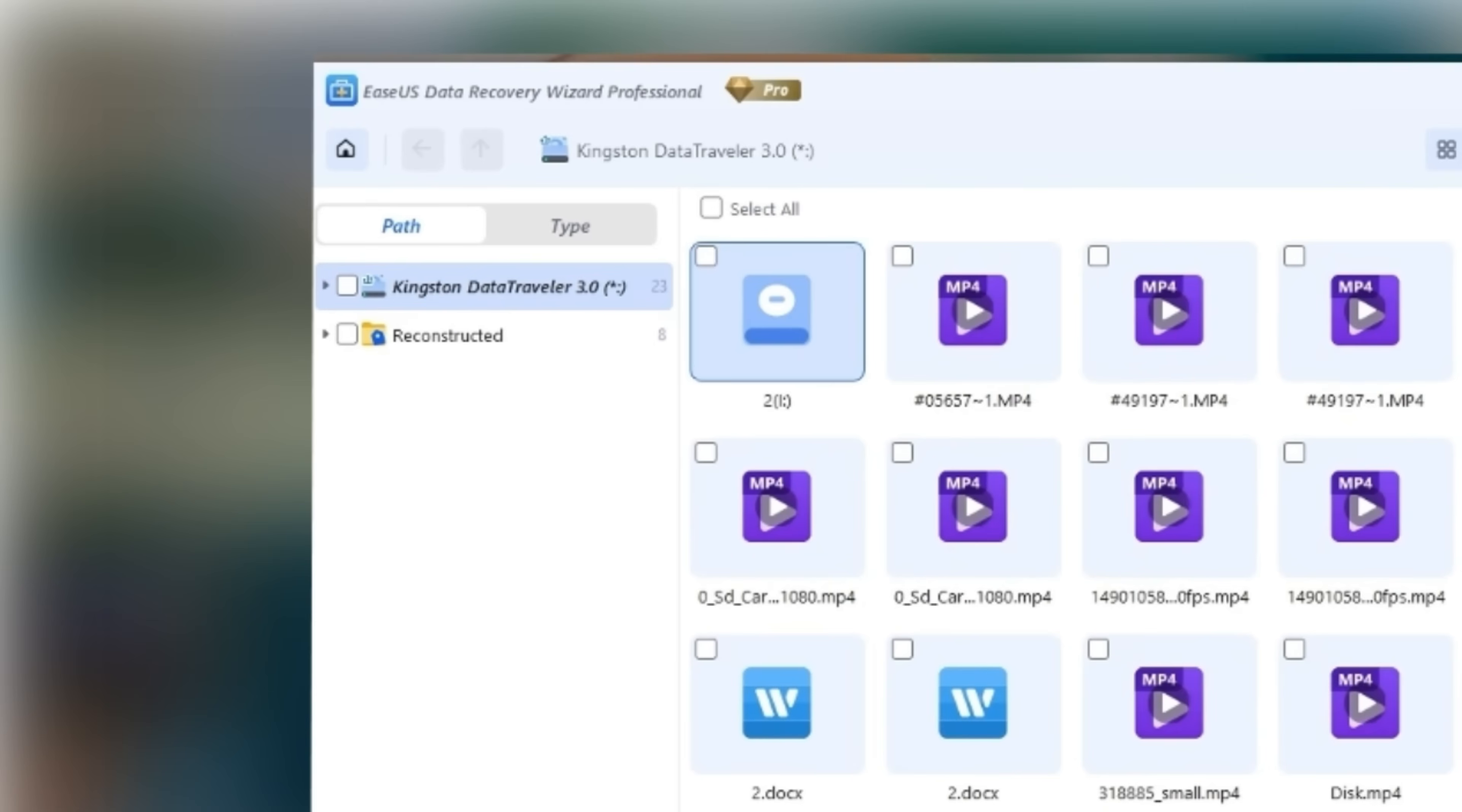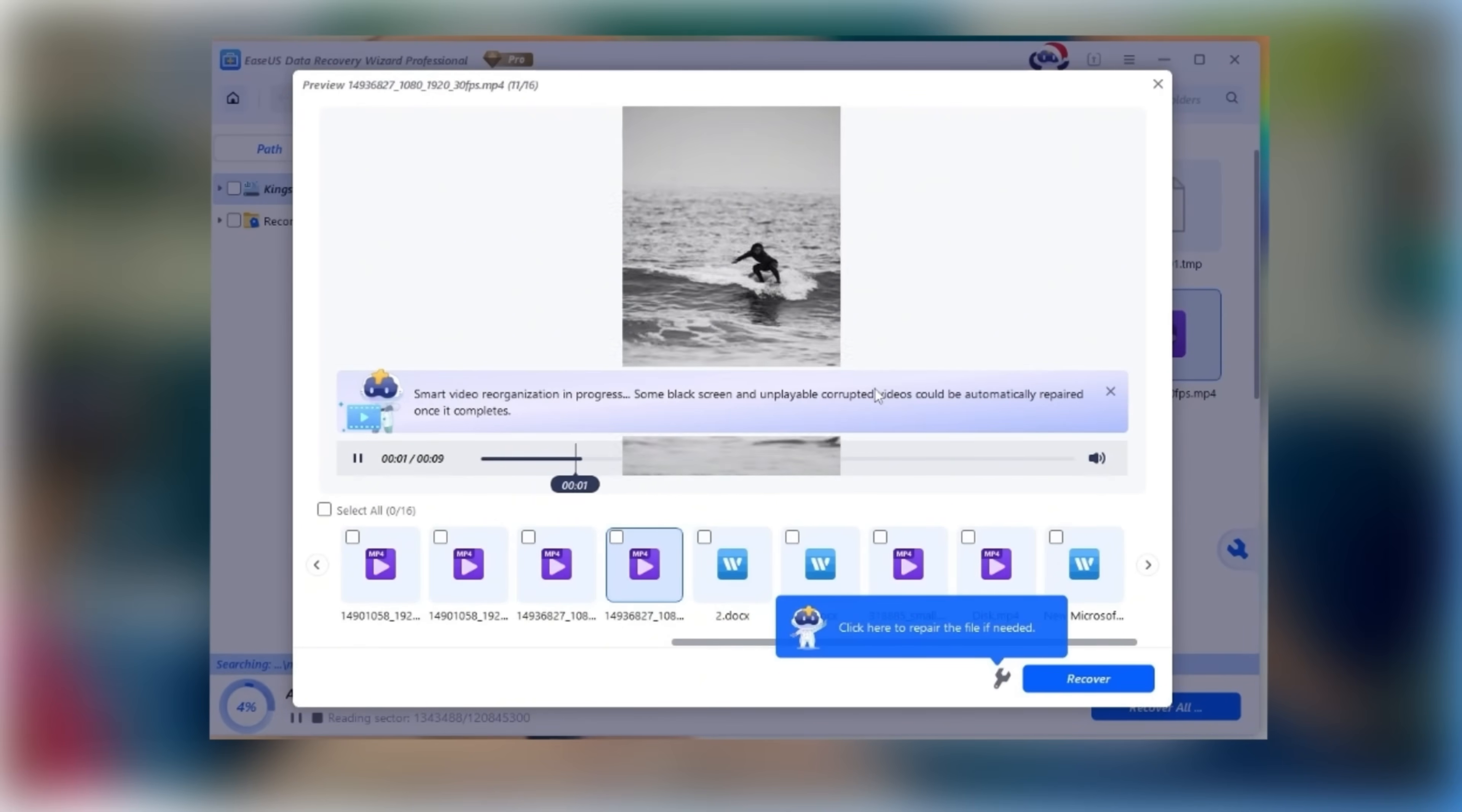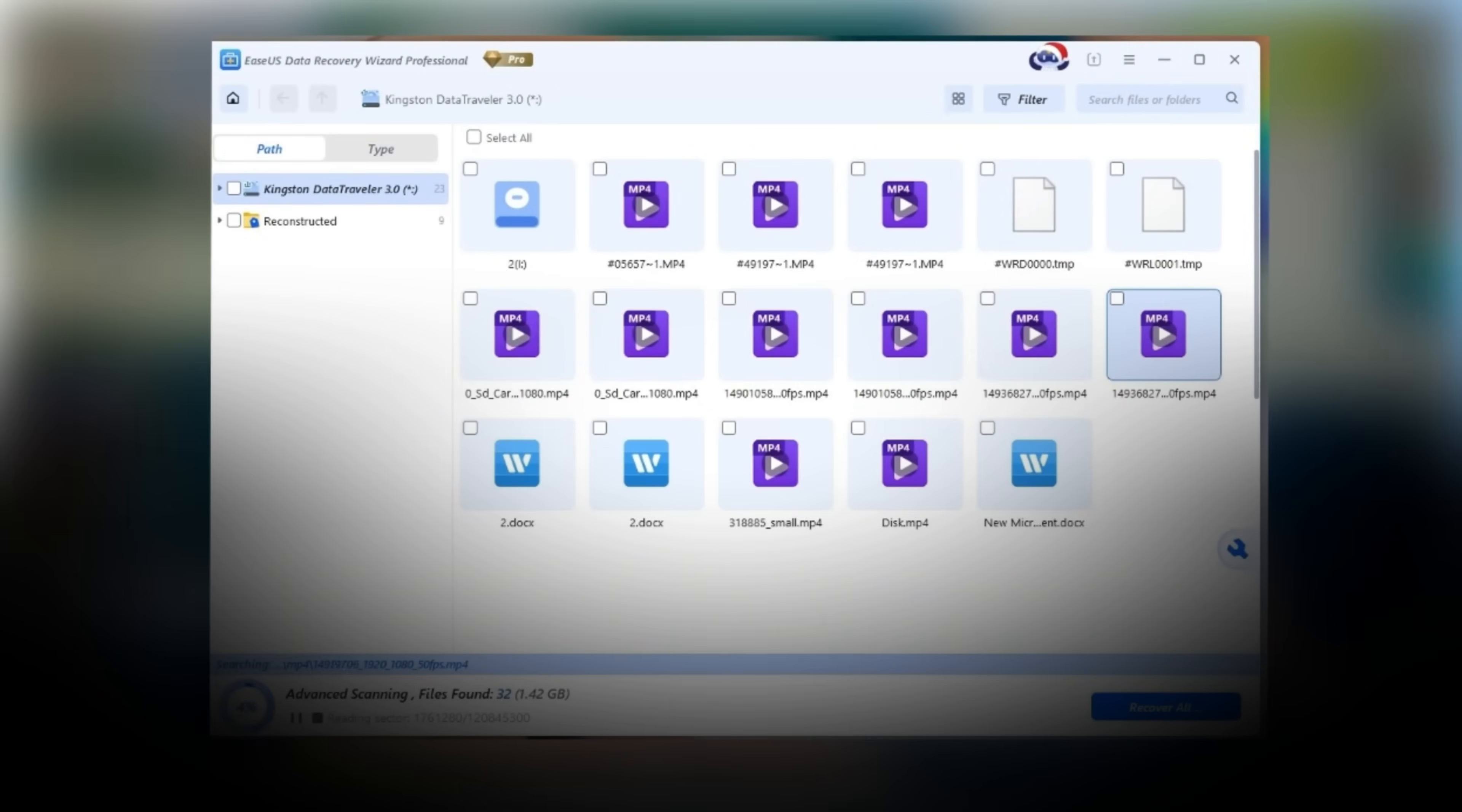During the scan, you can browse files by path or file type and preview them directly before recovery, helping you quickly narrow down what you need and confirm file integrity in advance. The software supports over 1,000 file formats.